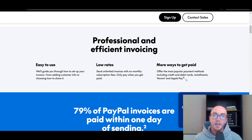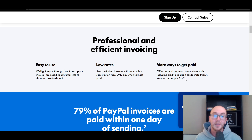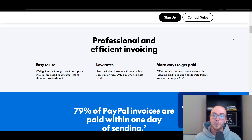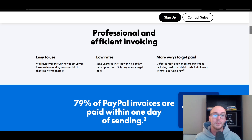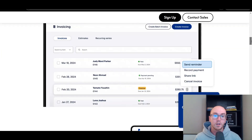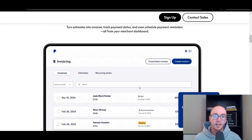In terms of the different types of payment methods that you're able to accept, you're able to accept credit and debit cards, installment payments, Venmo, as well as Apple Pay. So you're able to offer all those different payment services for your customers.